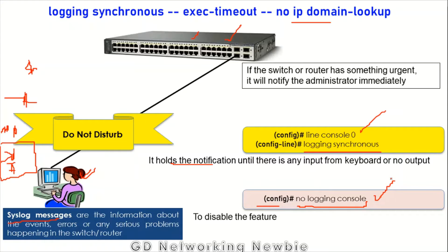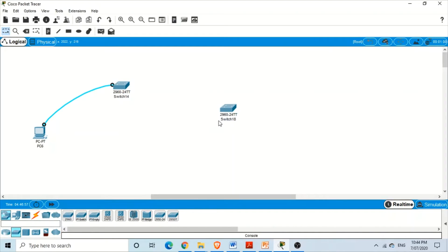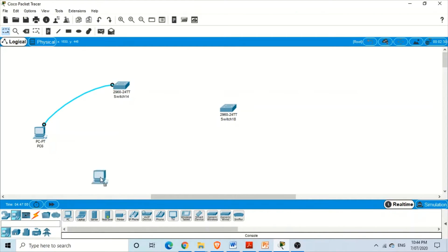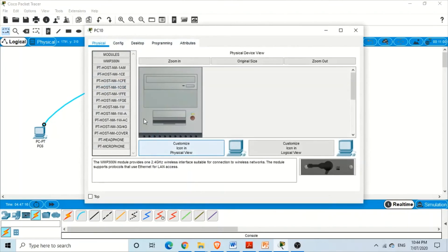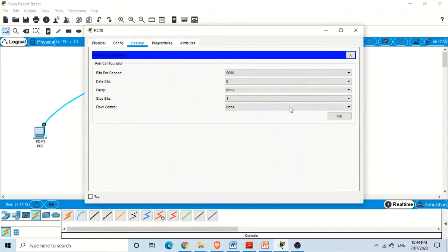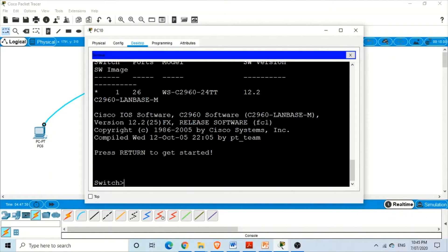Now let's do a practical demonstration. We need a switch, so I'm adding a switch, and we also need a PC. We connect them with a console cable from the PC to the console port of the switch. Then on the PC, we click Desktop, then Terminal, and accept the default settings to access the IOS of the Cisco switch.